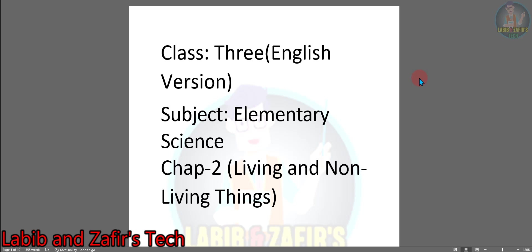Assalamu Alaikum, welcome to Labib and Jafin State. Today I am here for Class 3 English version students. Today our subject is elementary science. I have already shown the answers of chapter 1. Now we are going to show the answers of chapter 2 of the exercises: Living and Non-Living Things. So let's start.